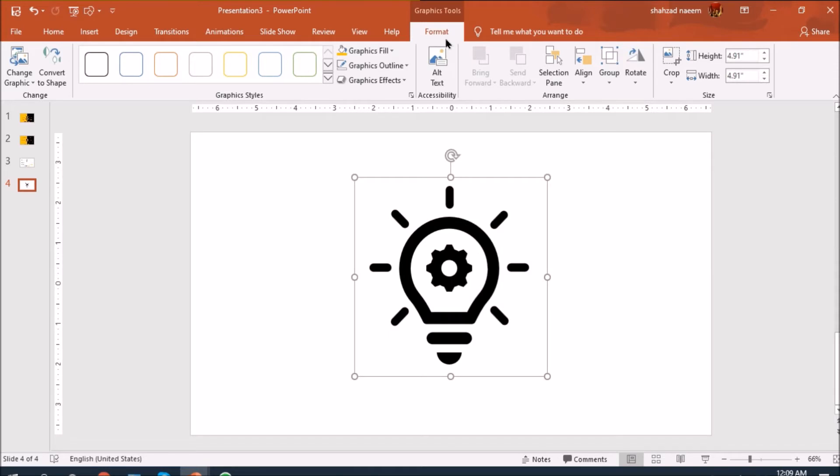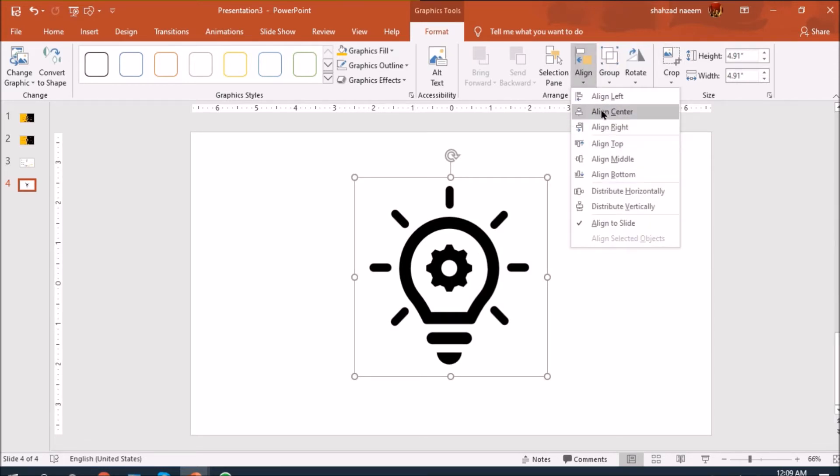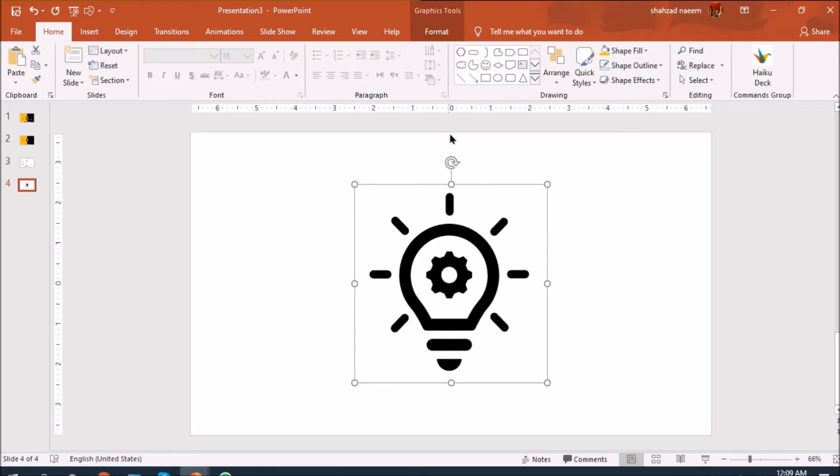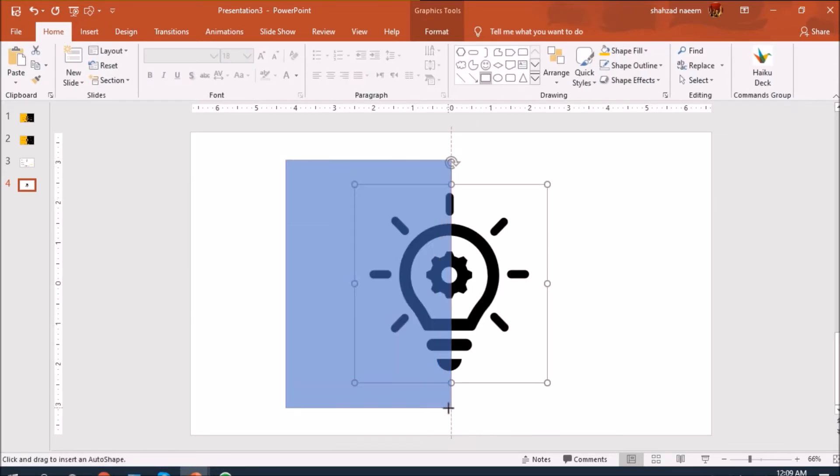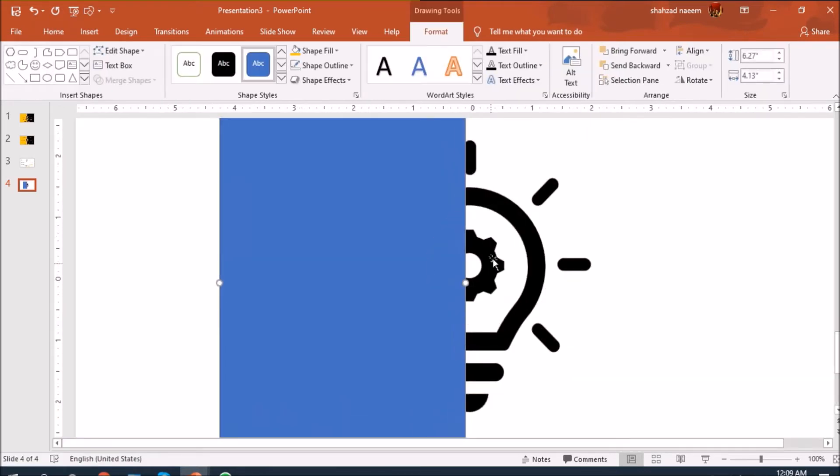If you want to make sure that it is actually in the middle, just go into align, format, align, and then align center and then middle.